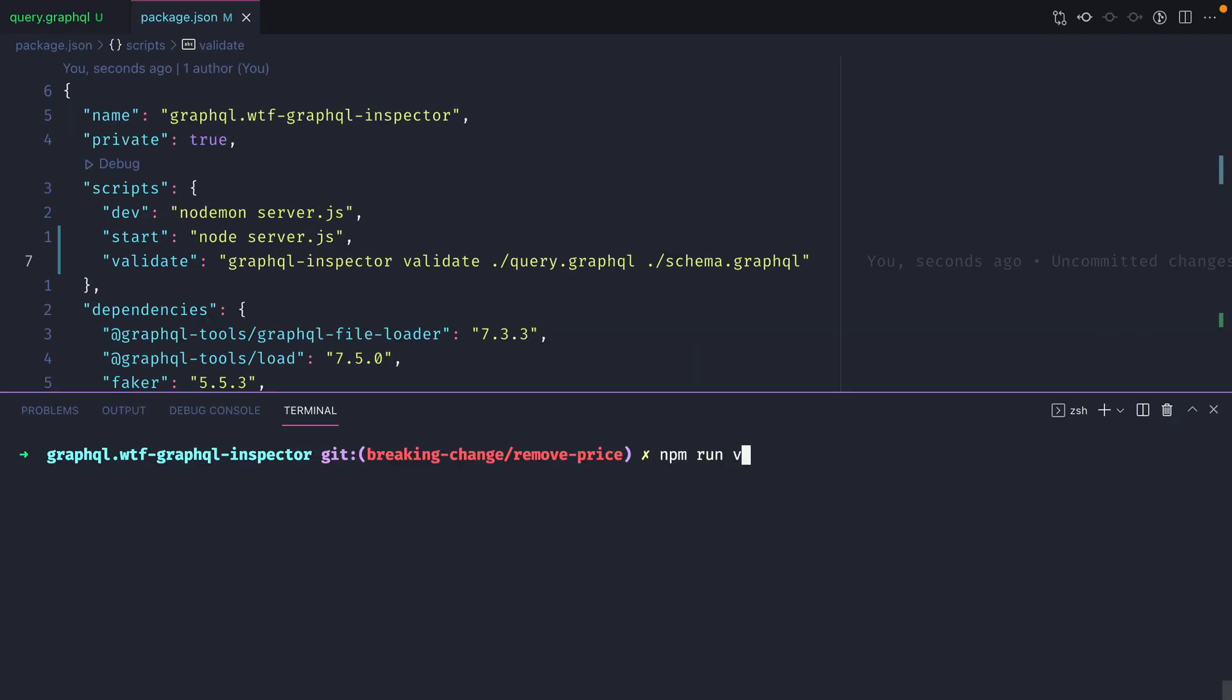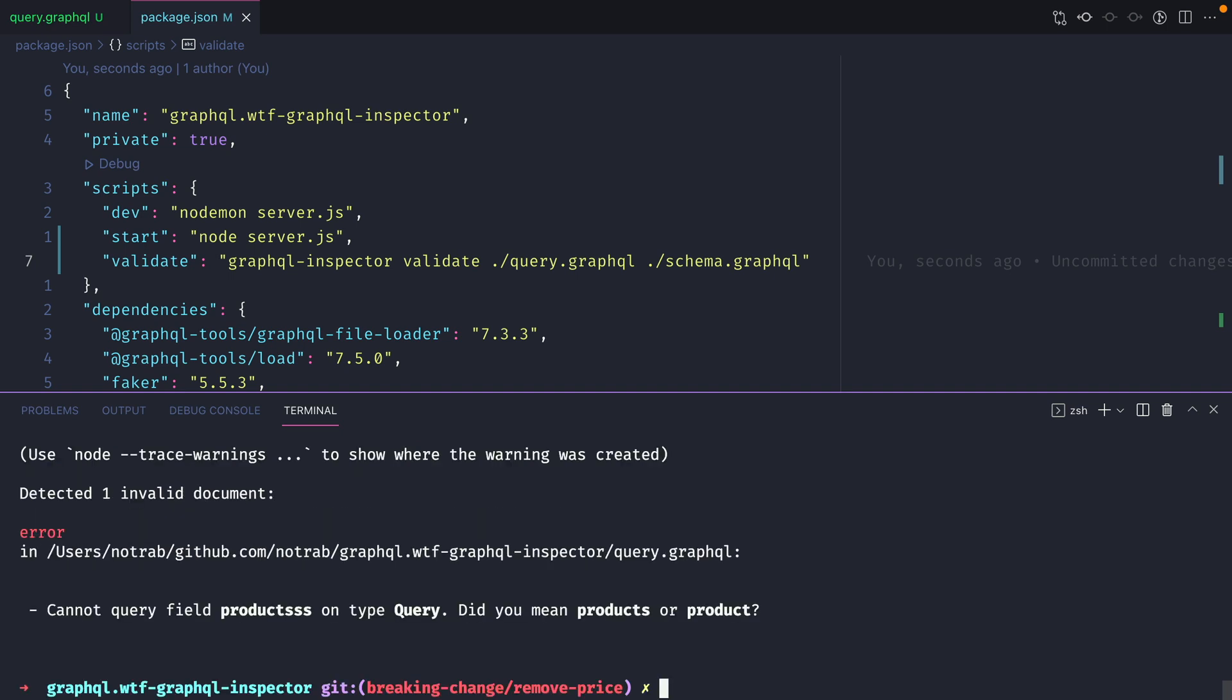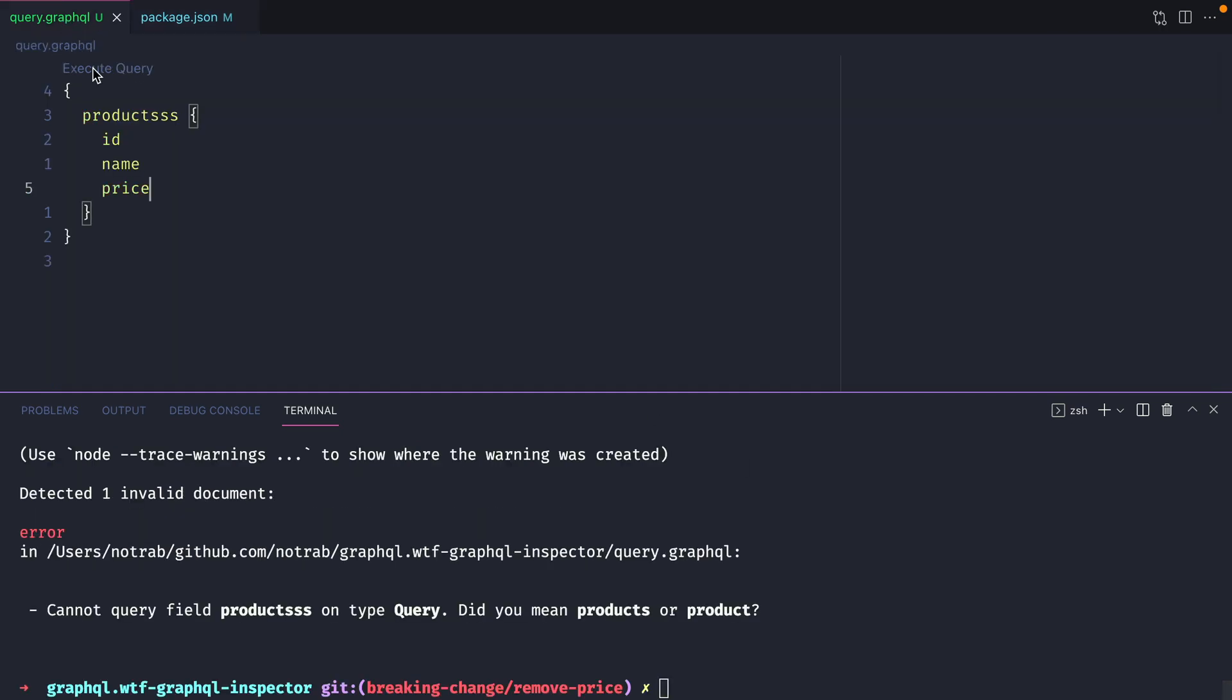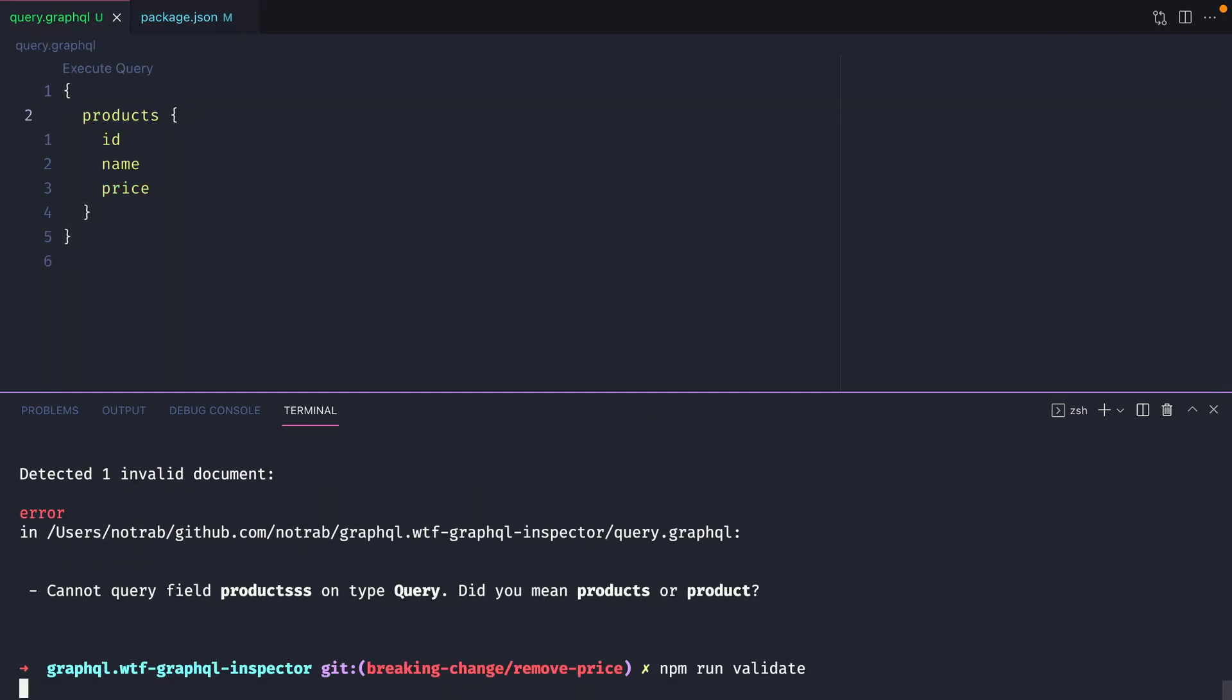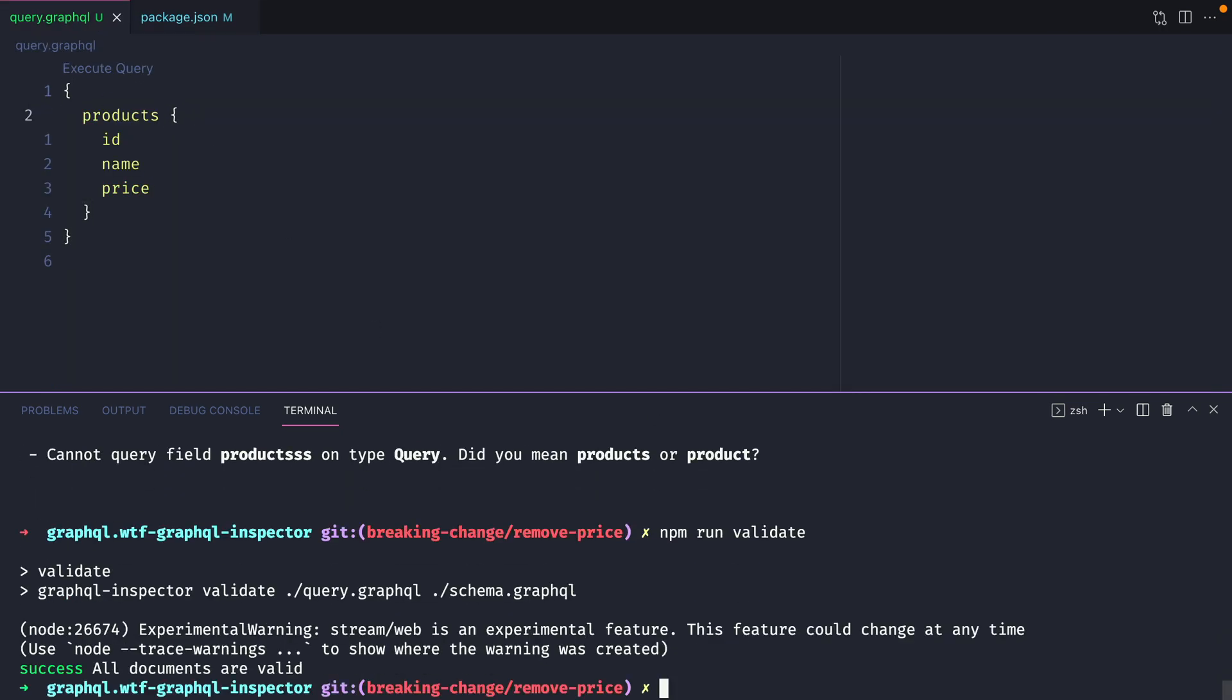Then if we run that, we can see that we have an invalid query. If we update the query and run it again, everything will be successful.